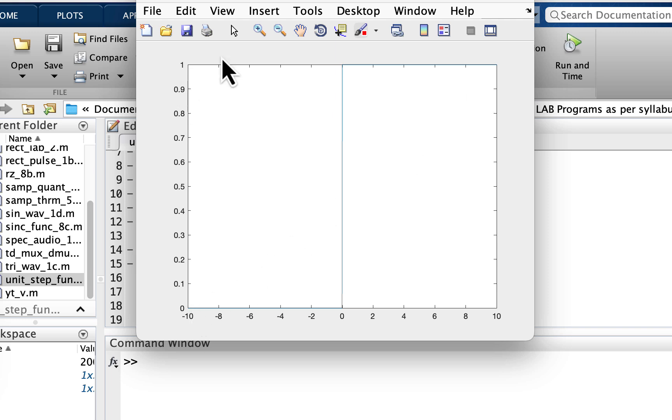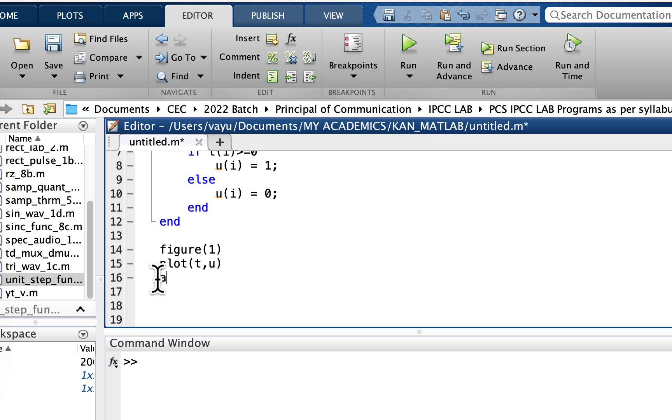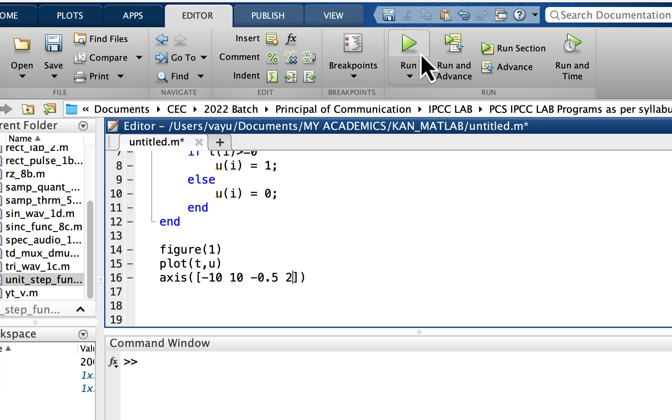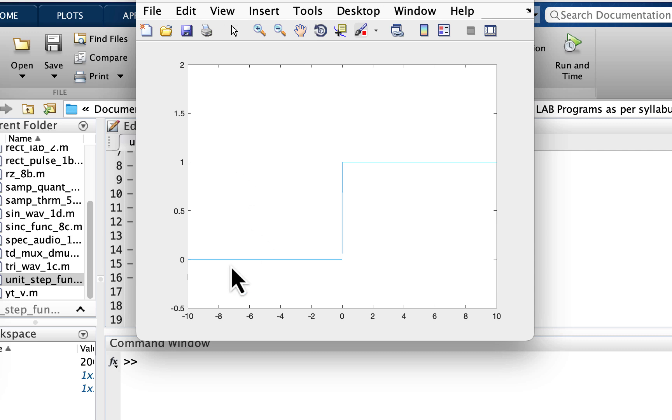Now it doesn't look like a nice unit step function. What we'll do is we'll extend the y axis. We'll keep the x axis as it is but extend the y axis. So how do we do that? Axis, within a square bracket: x axis I'll retain the same, we start from minus 10 to 10, but y axis it starts from bottom which I'll take the bottom limit as minus 0.5 and the top limit as 2. Let me run it. Yeah, so this is how if I put the limit to the x and y axis, it looks like a unit step function.